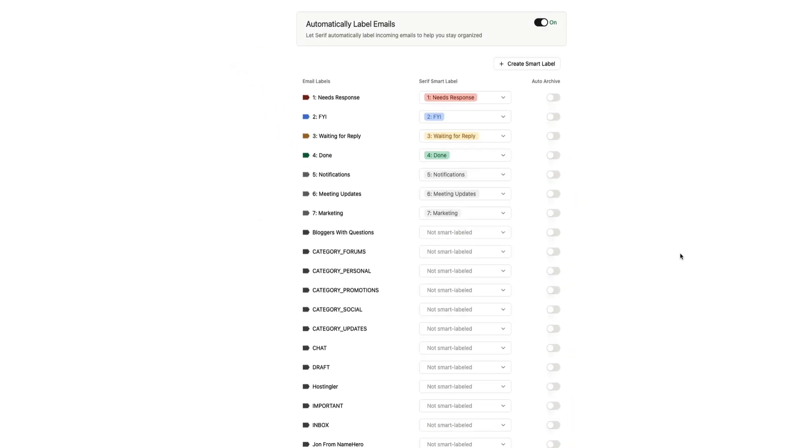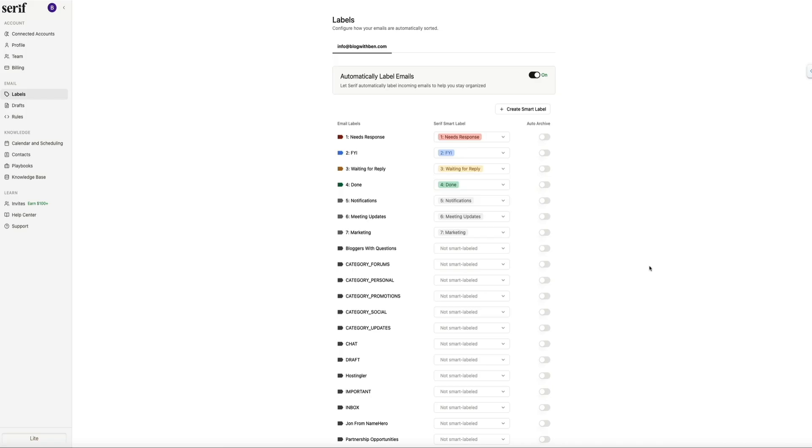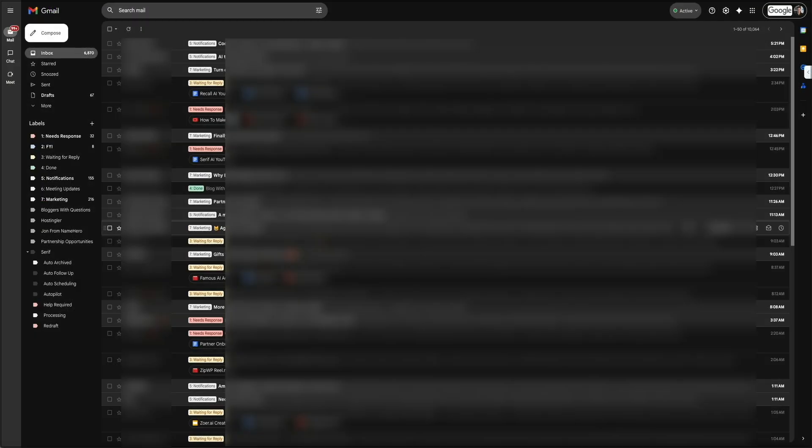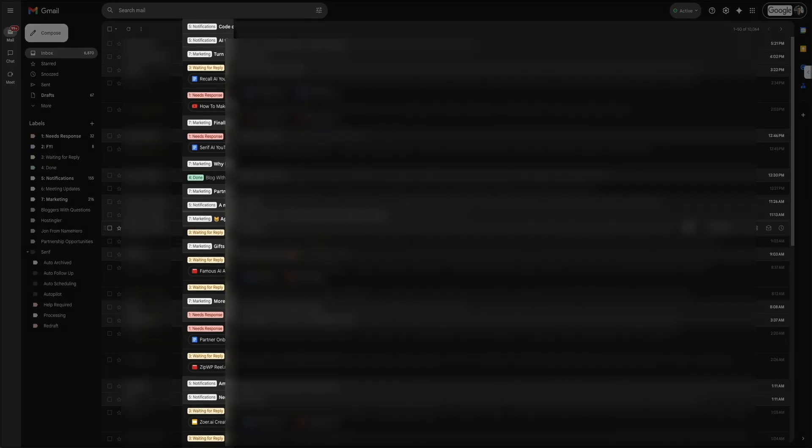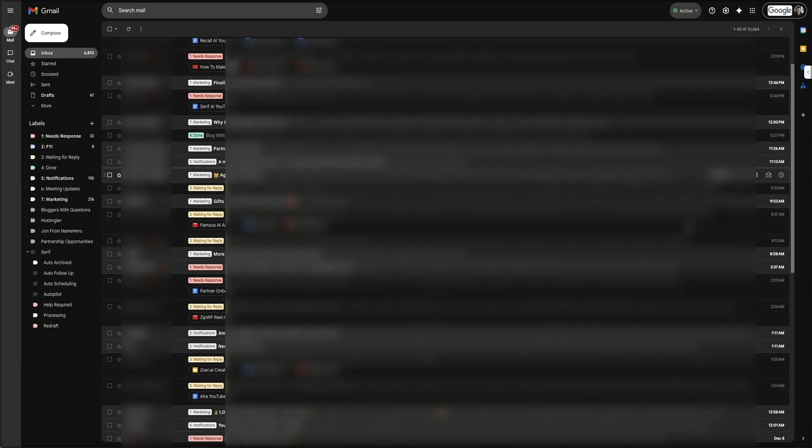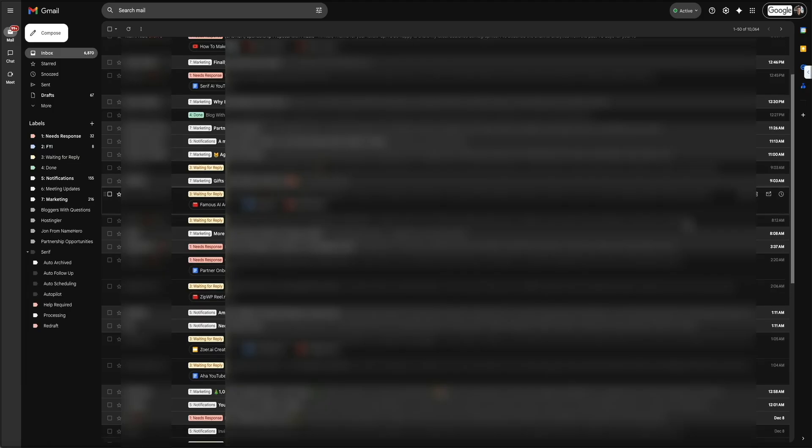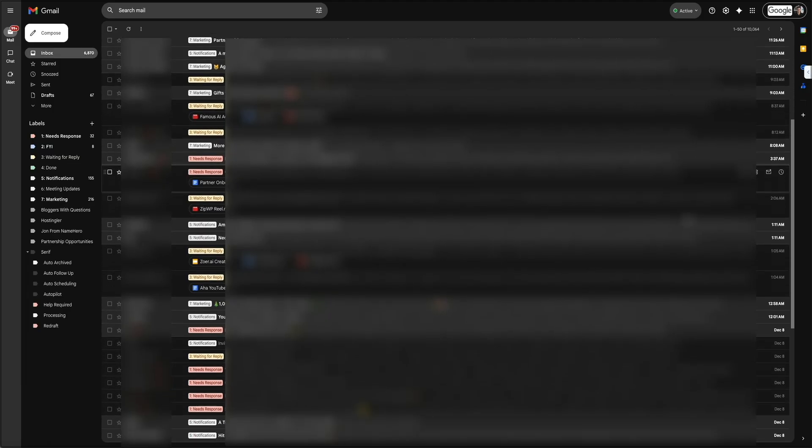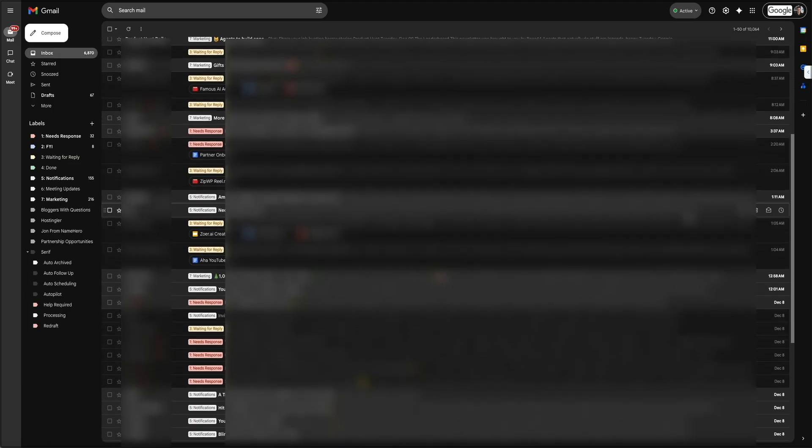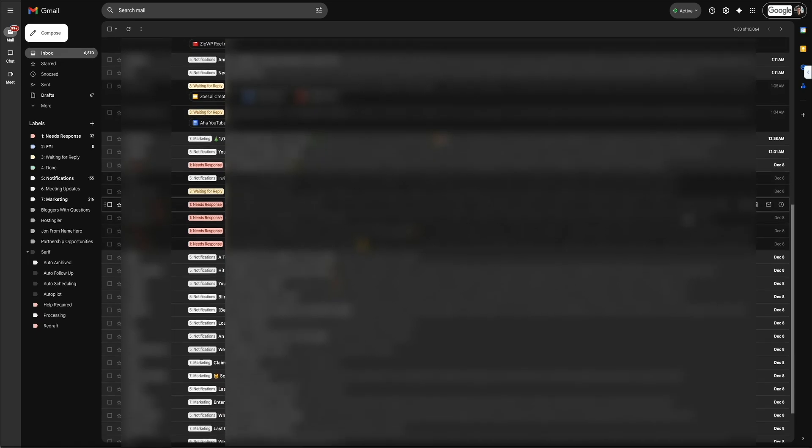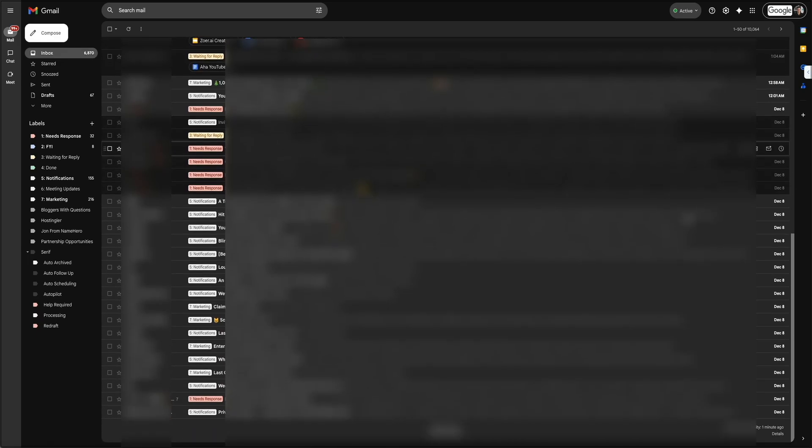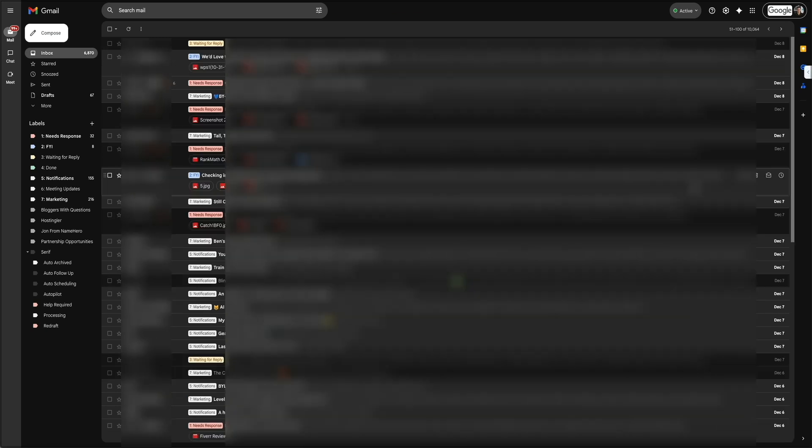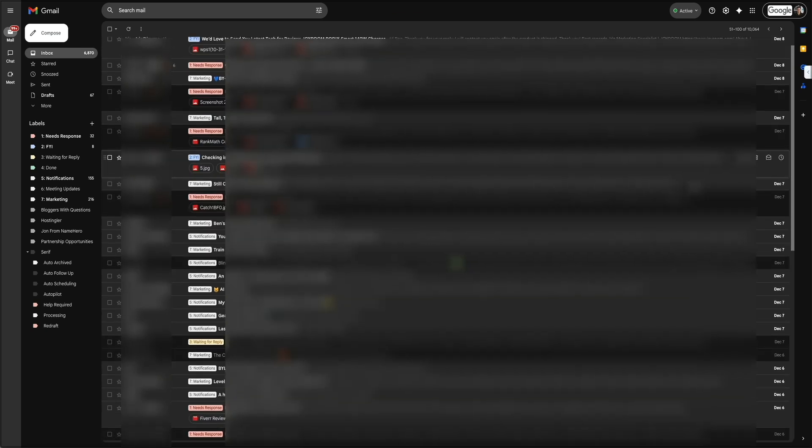All right, once your labels are set, let's head over to the Gmail inbox and take a look. So this is where you really start to see the difference. Every email that comes in is marked with a clear label so you can tell at a glance what deserves your attention. You'll see labels like need response, FYI, waiting for reply, done, notification, meeting updates, etc.